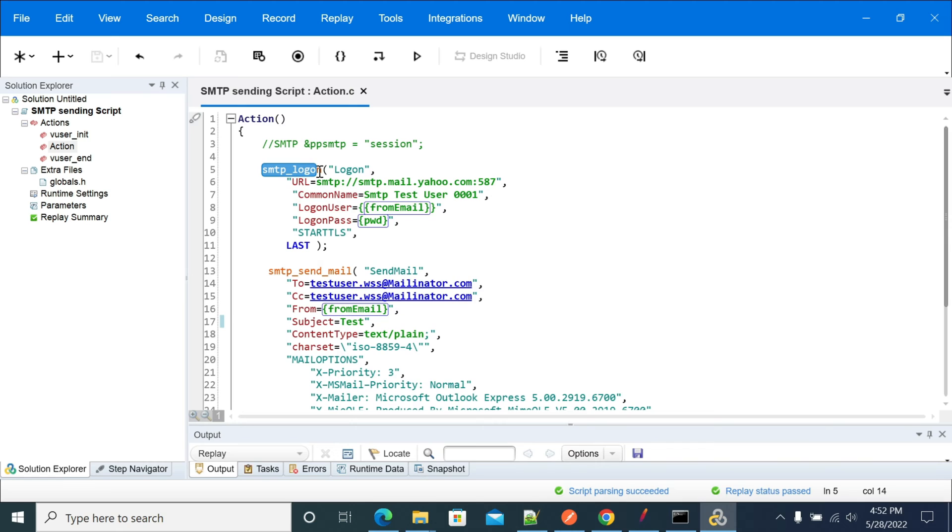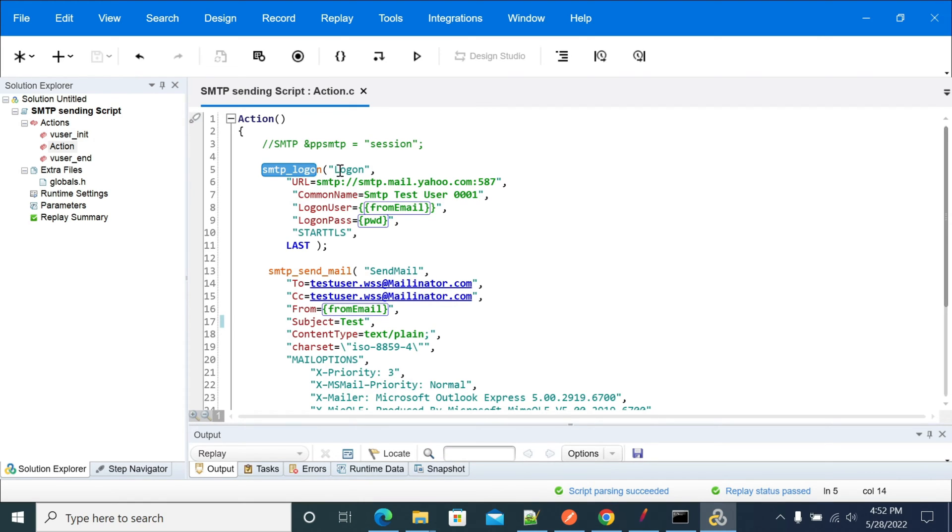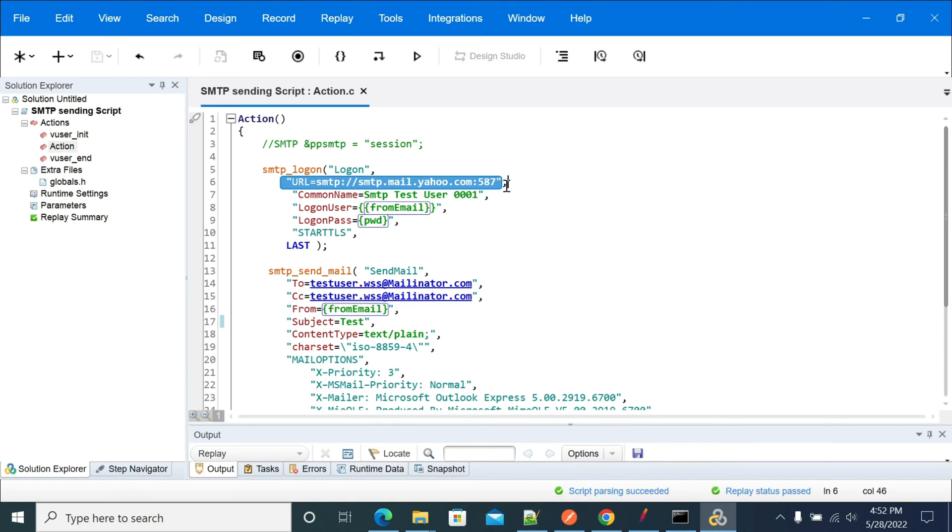SMTP_logon has multiple parameters. This will help us to connect to the email engine and authenticate your user ID and password. The first argument is the step name, the second argument is the SMTP URL for the email engine.